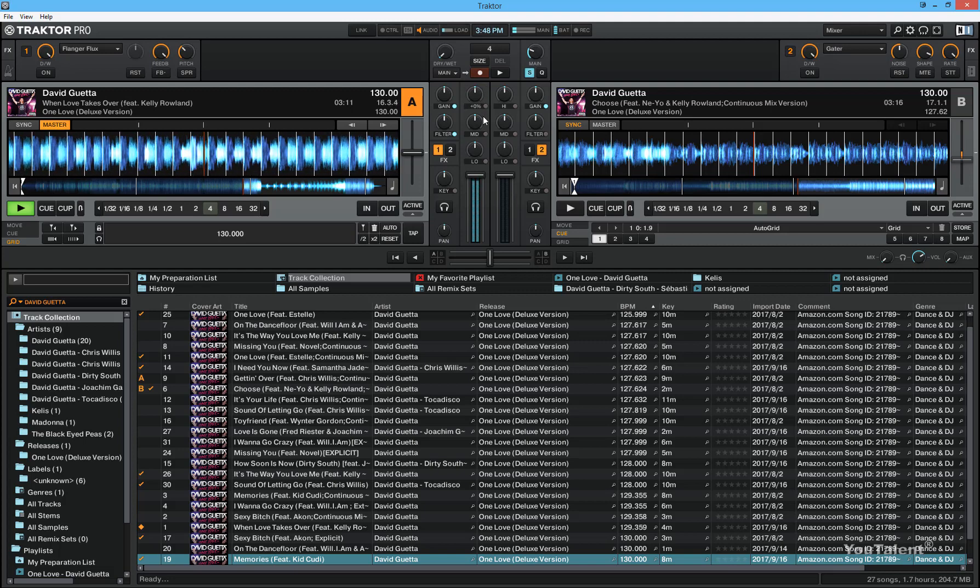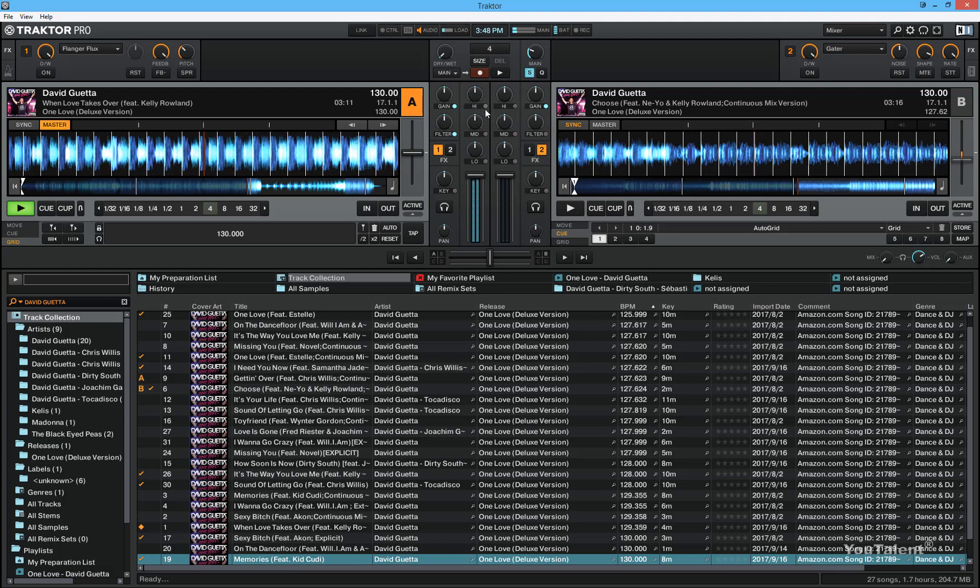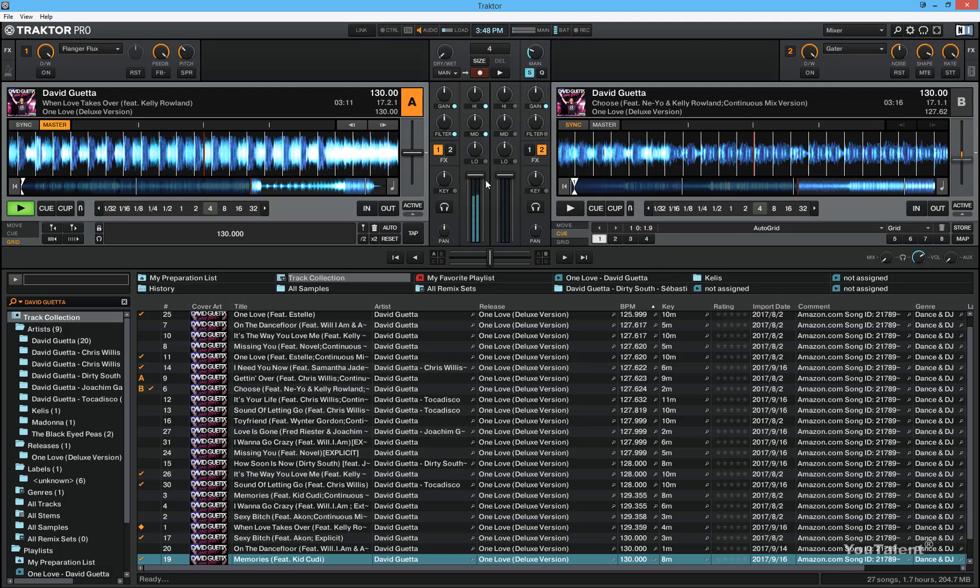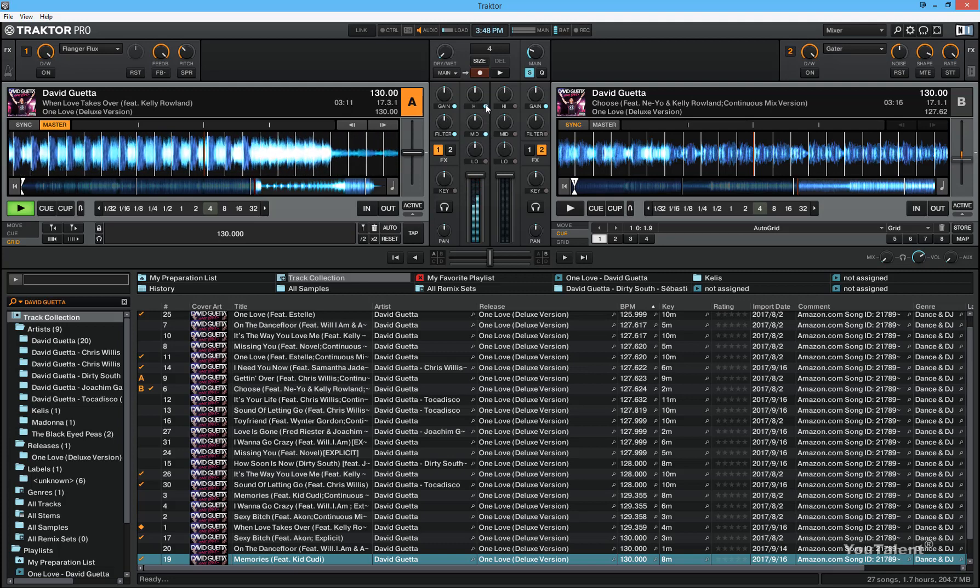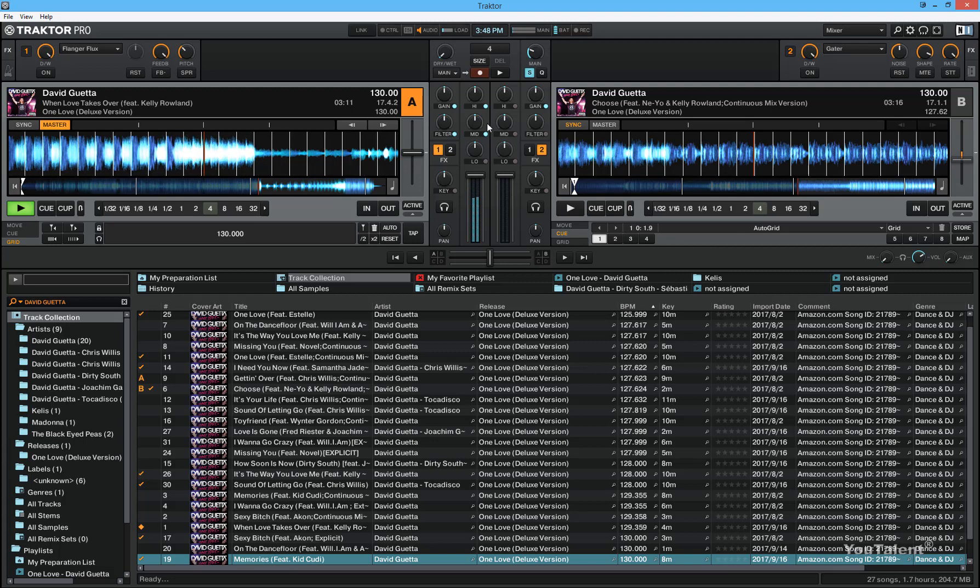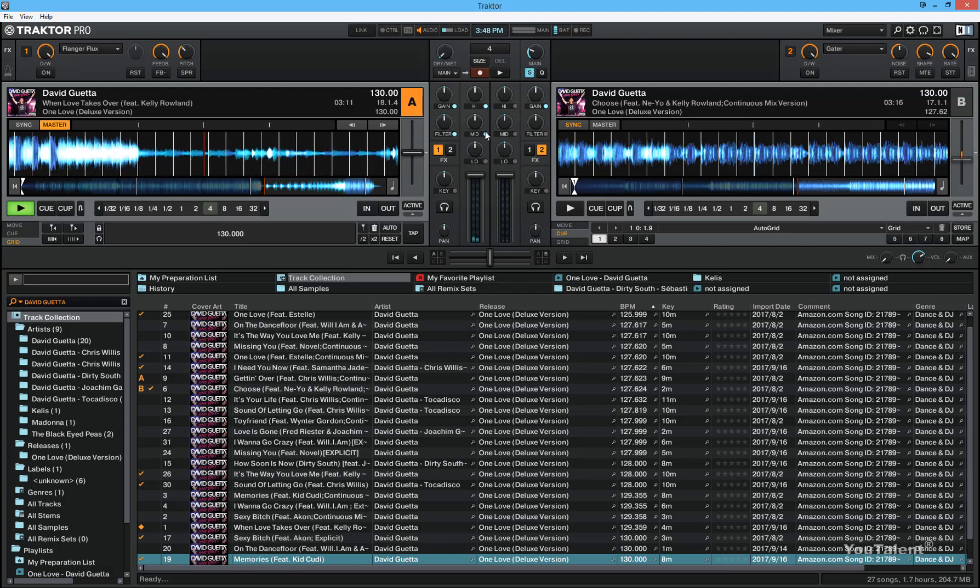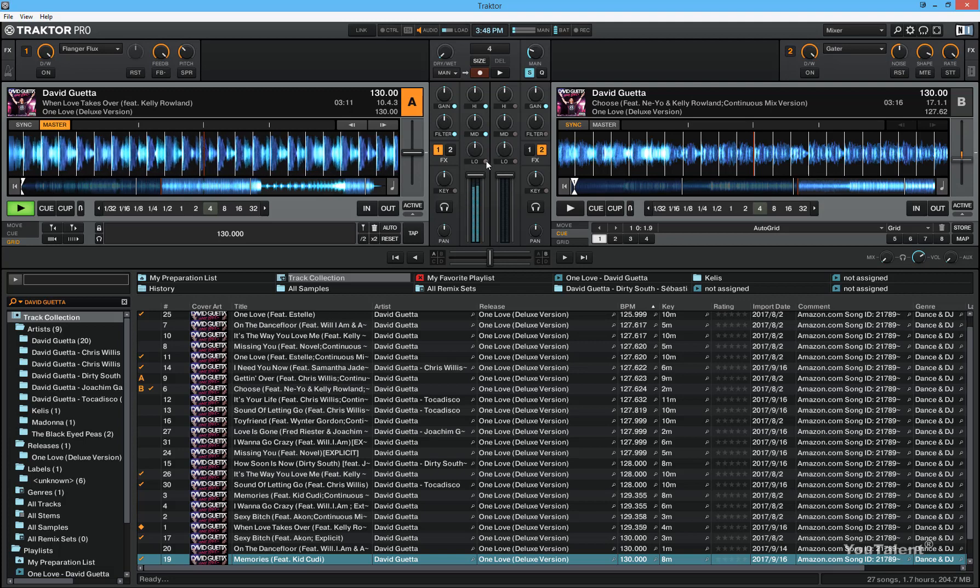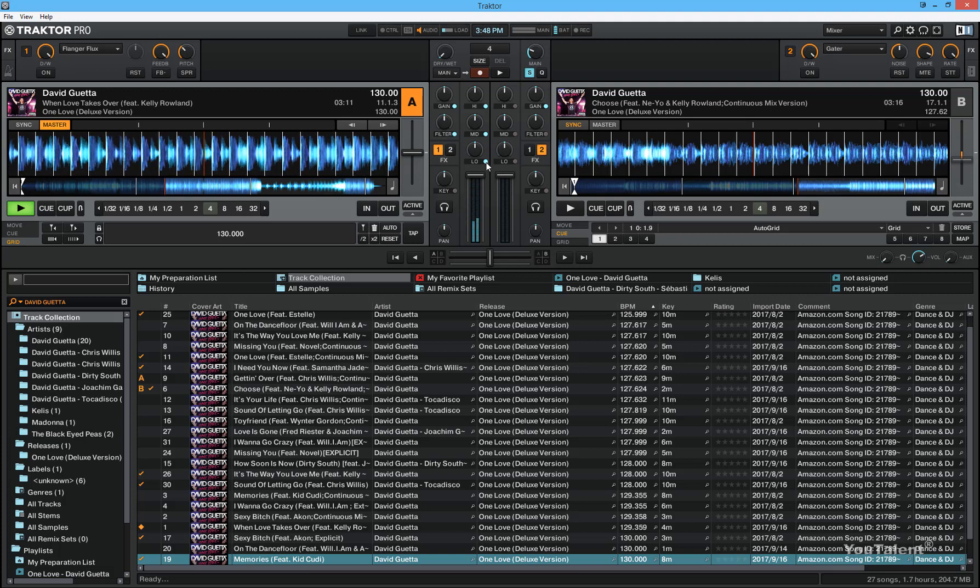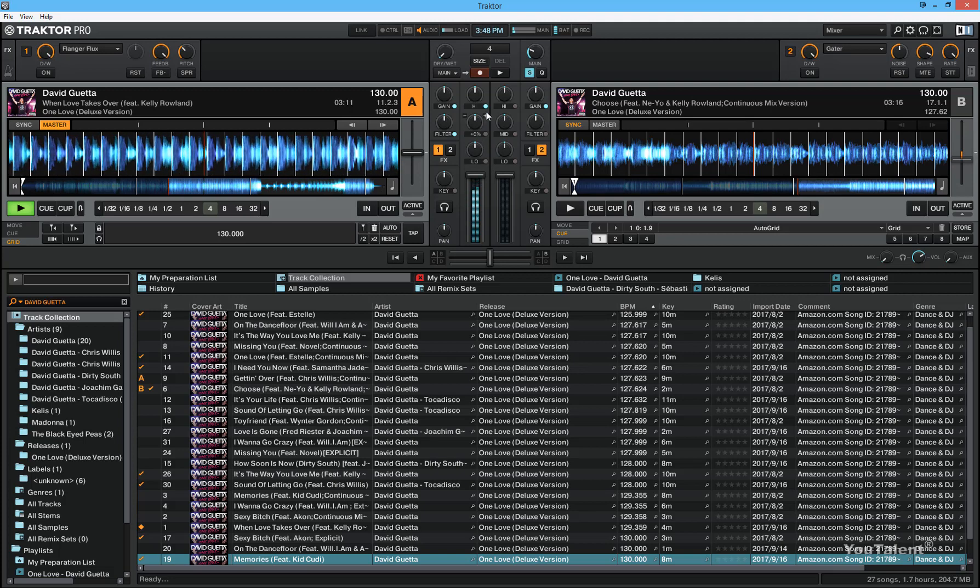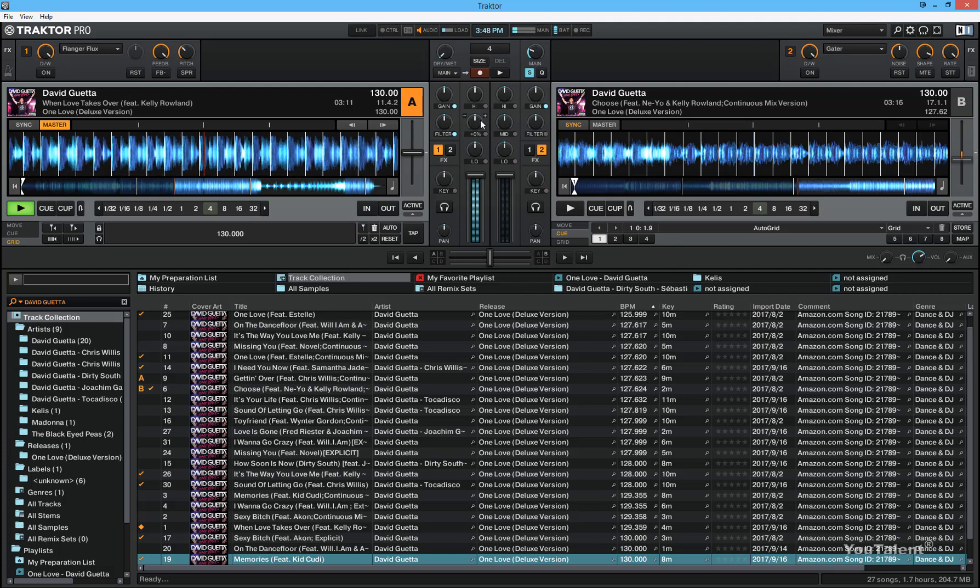If you want to completely cut out certain frequencies, you can just click this icon right here, this little button. And this will automatically cut off all the high, mid, and low frequencies. So this is what that does.